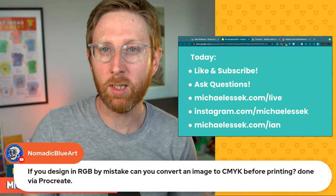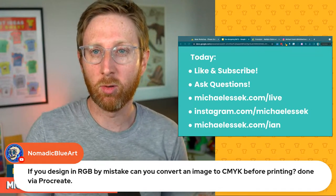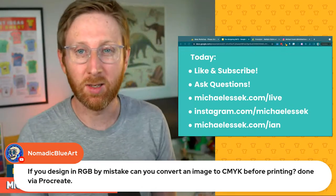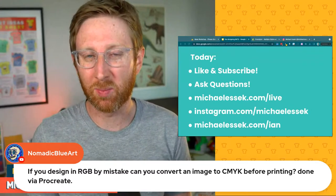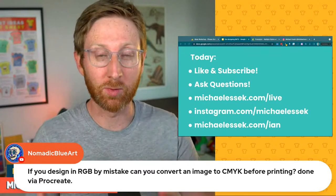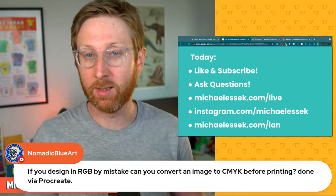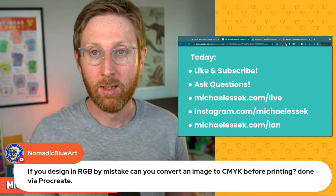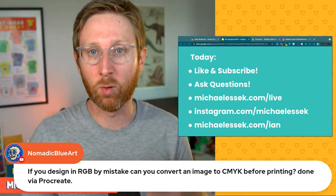Nomadic Blue asks: if you design in RGB by mistake, can you convert to CMYK before print via Procreate? Yes, you can. But I upload in RGB and don't have a problem with that. It only becomes an issue if you're really picky about specific colors, which isn't a great position to be in with print on demand since you don't have much control over color quality. Your artwork gets converted before printing, and I've never come across an issue where colors have caught me out.